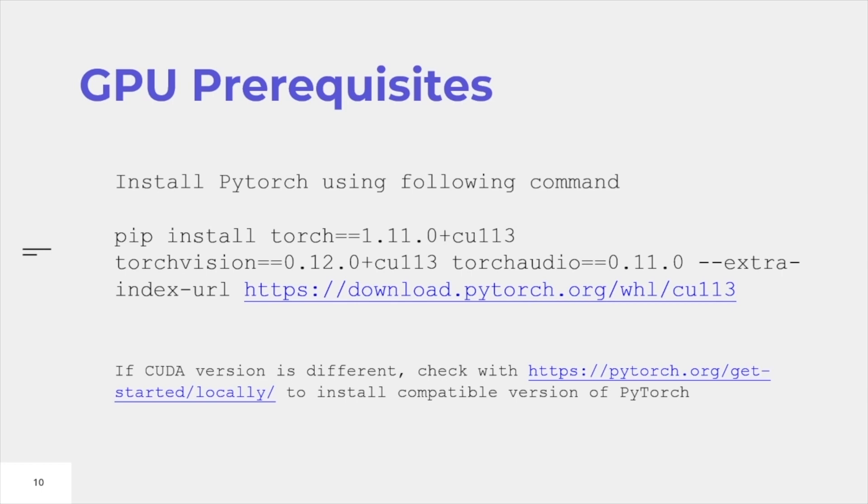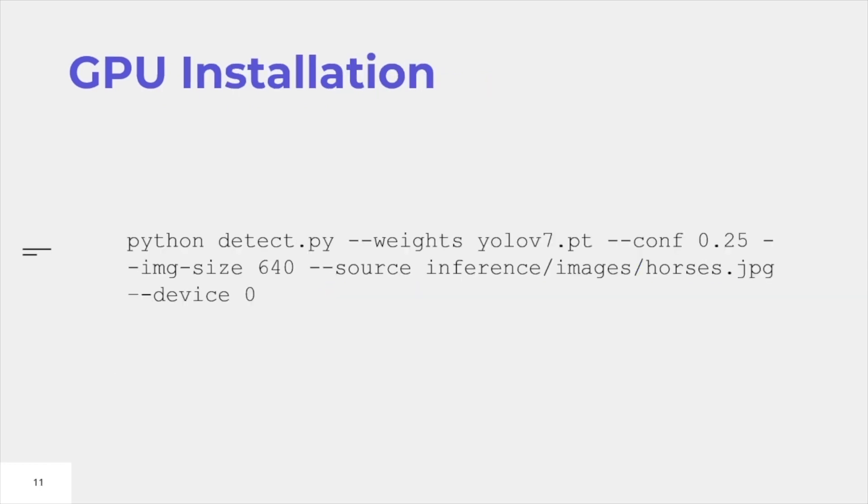If you downloaded a different version of CUDA, or in later years there might be upgraded versions of CUDA, you can click on the link here to access the version that you're using and customize it according to your requirements.